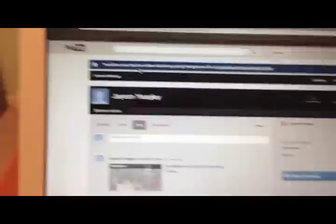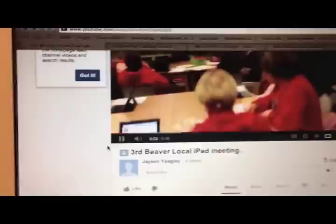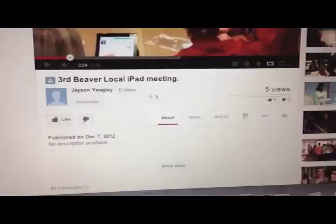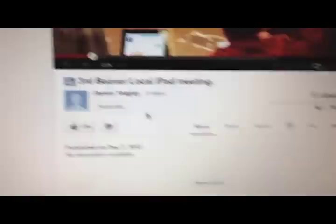This is my YouTube professional account. I put a link on Twitter, so if you go on my Twitter account there's literally a link to this, and you can bookmark it. This is where I'm going to be hosting Beaver Bites. For example, here is our third Beaver Local iPad meeting. This area down here is where I'm going to have info on some of the articles and things I've spoken about.